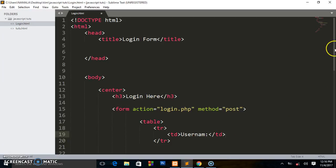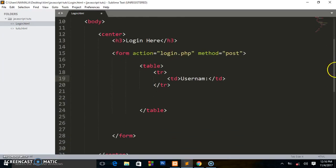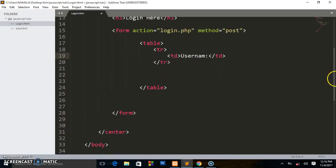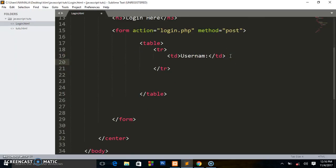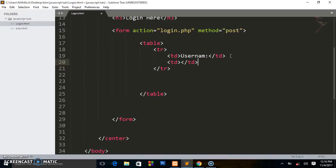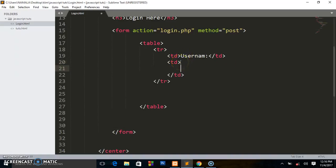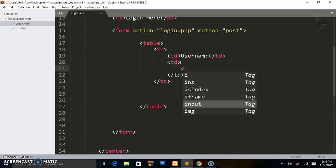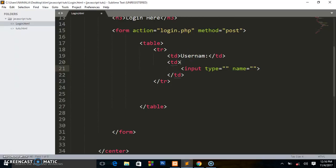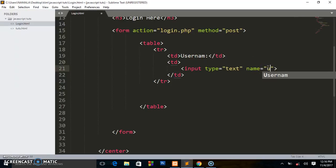Let me scroll down to create some space. So write another td for the input field. It's a td input, type will be text, the name will be like 'user' so you can target this using PHP.